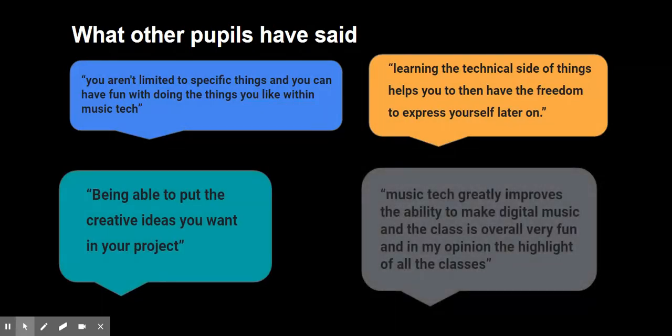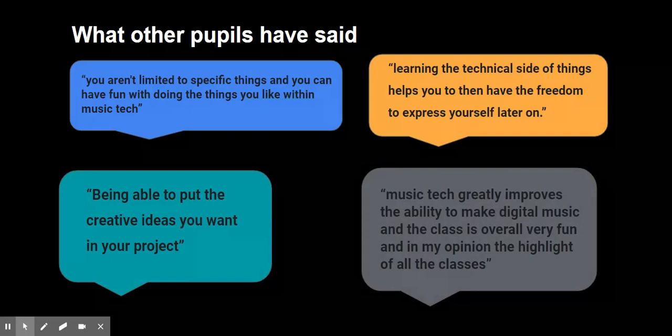If you would like any more information about the S3 music tech course, please speak to one of your music and technology teachers. Thank you for listening.